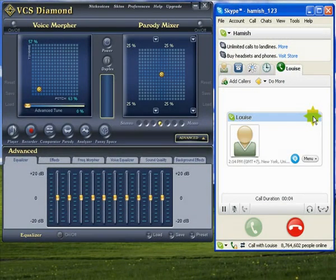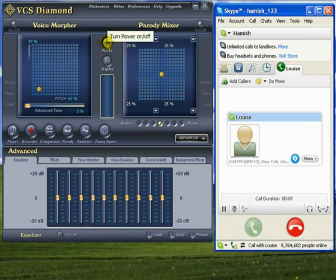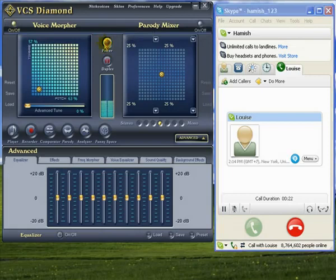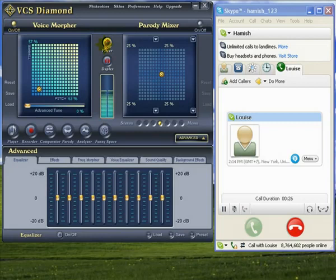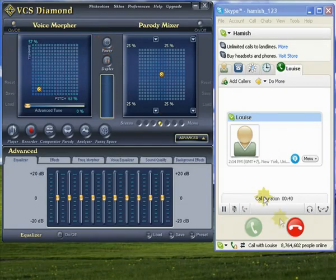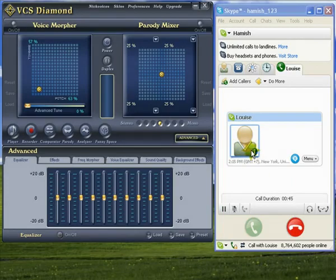Hi Louise! Hi Hamish, how's things? Hey, I've got someone here that I'd like you to meet. Sure, who is it? Darth Vader. Hey, how did you do that? I used the force. Cut that out — seriously, how are you doing that? I'll tell you later, talk soon okay? Sure, see ya!